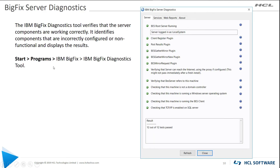For server diagnostics on Windows, you're able to run the BigFix diagnostics program and it will give you various information about the processes running on your system. Green is good, yellow means you may need to pay attention, and red means stop. At the top you have the Server tab, Services tab, and the Web Reports tab, which provide information about running services and web reports.